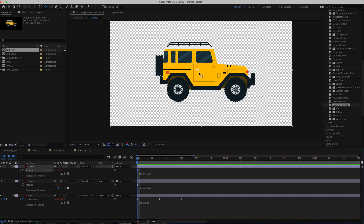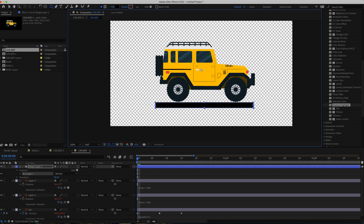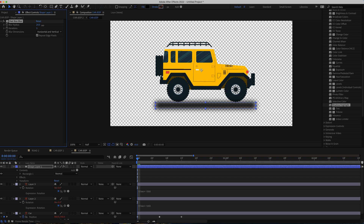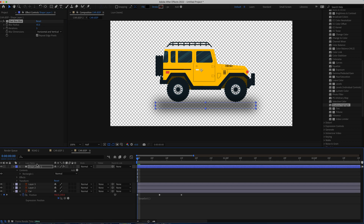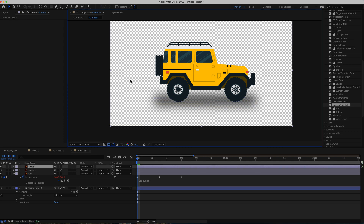The final thing to add here is a small shadow. Deselect all layers, grab the Rectangle tool and draw a rectangle underneath the car with no stroke and a black fill. Search for the Fast Box Blur effect and increase the blur radius to about 45. Put it underneath all the layers, just under the tires, and now you have a small shadow.